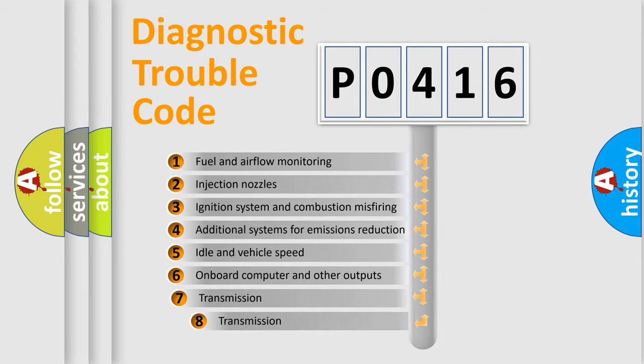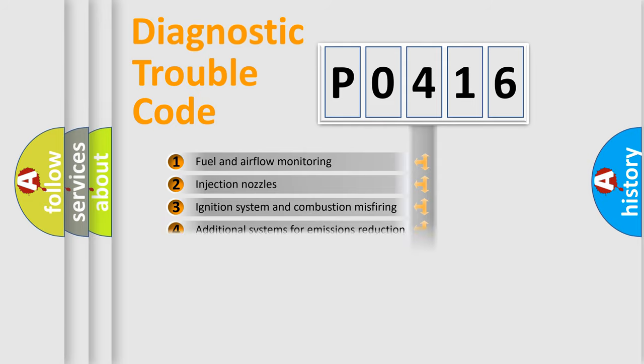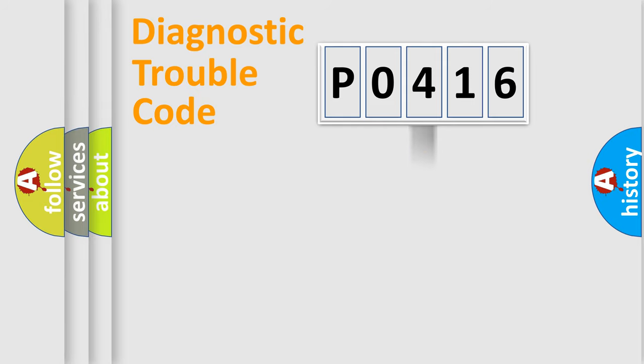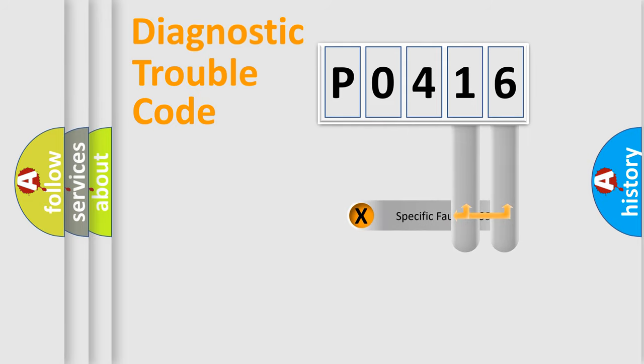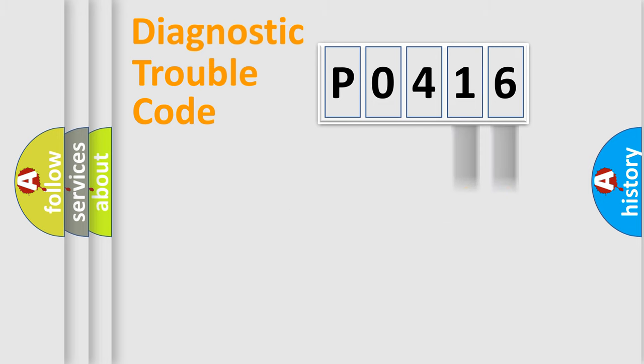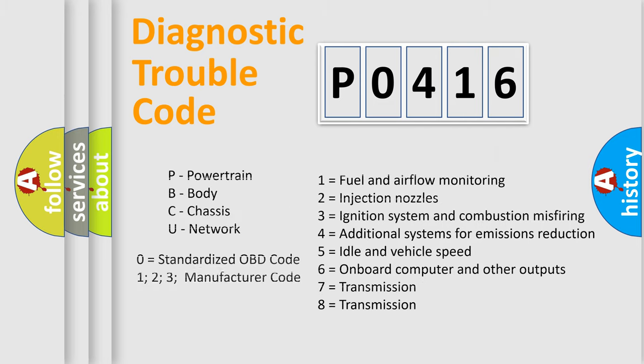The third character specifies a subset of errors. The distribution shown is valid only for the standardized DTC code. Only the last two characters define the specific fault of the group. Let's not forget that such a division is valid only if the second character code is expressed by the number zero.